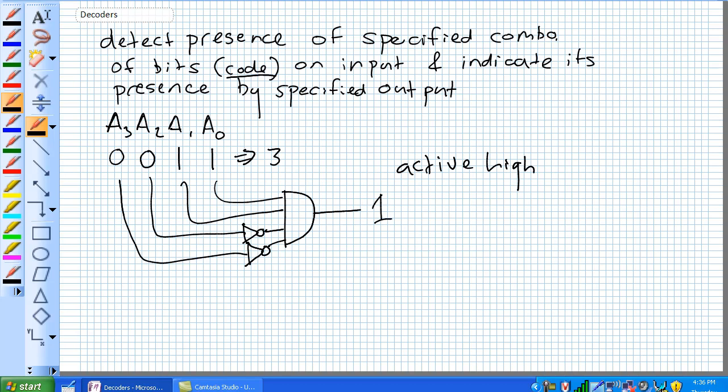Anytime the presence of that specified combination of bits — in this case a 3 — is on its input, it indicates its presence by a specified output: a 1. There's also something else out there called an active low output.